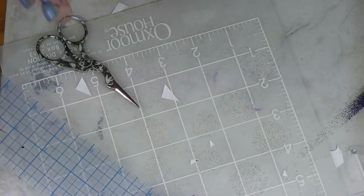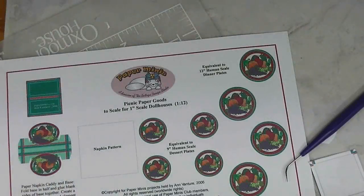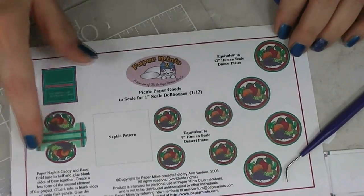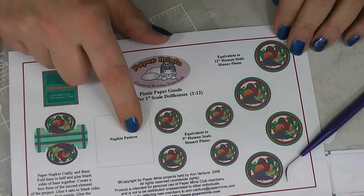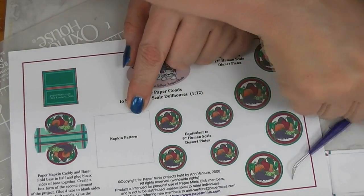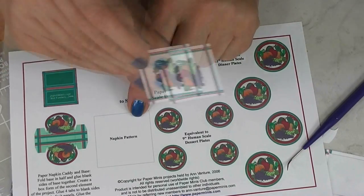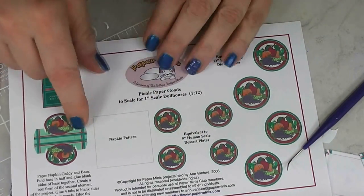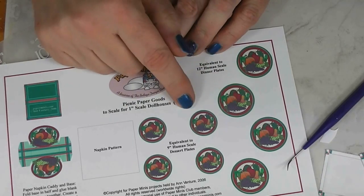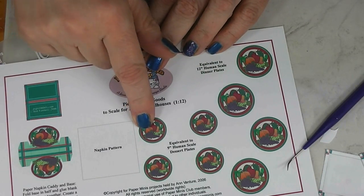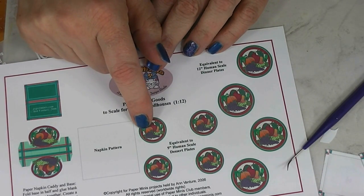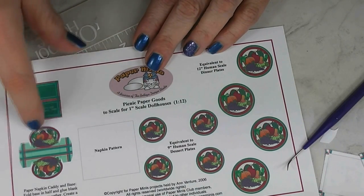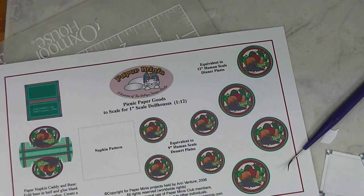Alright, so that just needs to dry now. When that's dry don't worry about the glue on the front, that'll dry clear. And when that's all dry we can fold it. I'm going to go on and do the other three and then I'll be back. Alright, our next one is going to be the plates and we have a little napkin holder. There's a pattern for napkins and there's also two sizes of plates. I'm going to cut out the plates off camera because it's going to take a while.